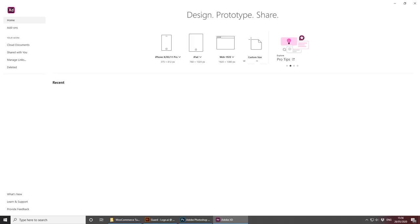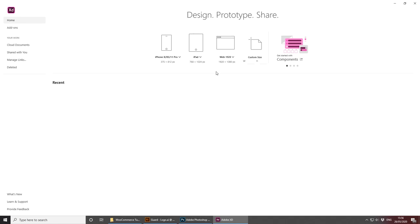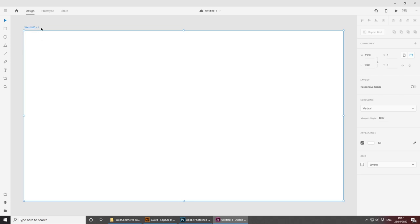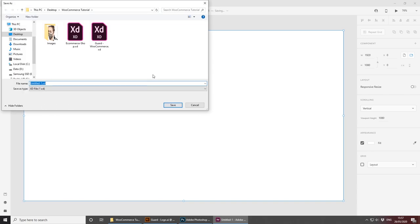Let's get started with this project. The first thing I'm going to do is open a new artboard — 920 by 1080. Of course, use whatever artboard you're comfortable with; if your screen is bigger, use a bigger artboard. I'll be starting from desktop and going down to mobile. Let's select 920 by 1080. Double-click the top left corner of your artboard to change the name — I'm calling this 'home.' Then save the file: click the top left corner, save as local document. I'm calling this project 'Garth WooCommerce.'